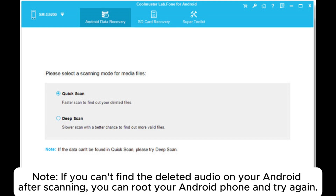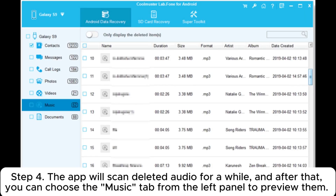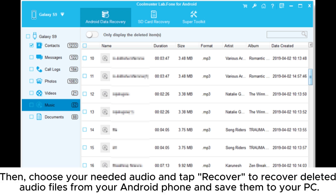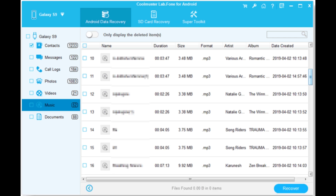Note: if you can't find the deleted audio on your Android after scanning, you can root your Android phone and try again. Step 4: The app will scan deleted audio for a while, and after that, you can choose the music tab from the left panel to preview them. Then choose your needed audio and tap Recover to recover deleted audio files from your Android phone and save them to your PC.